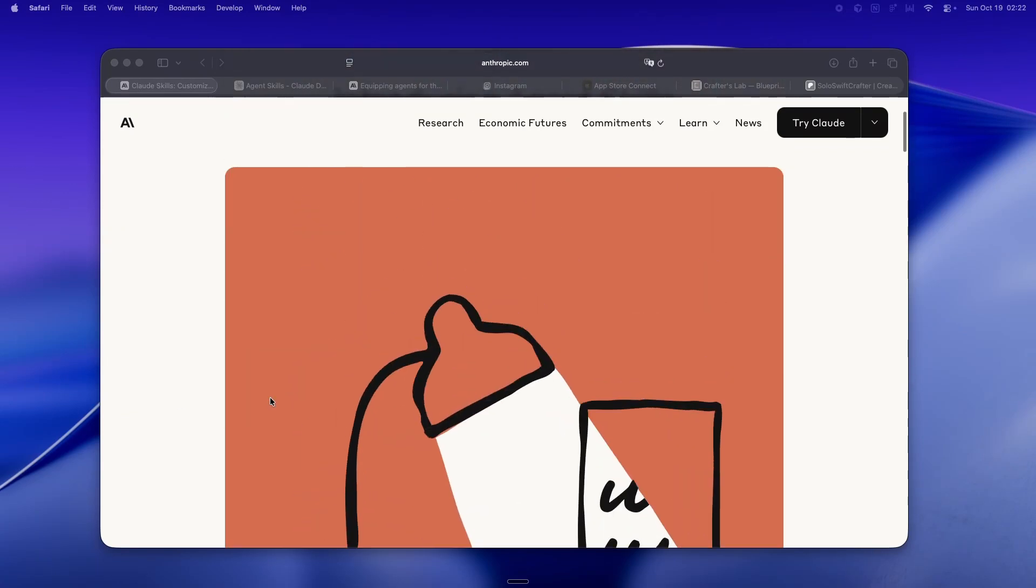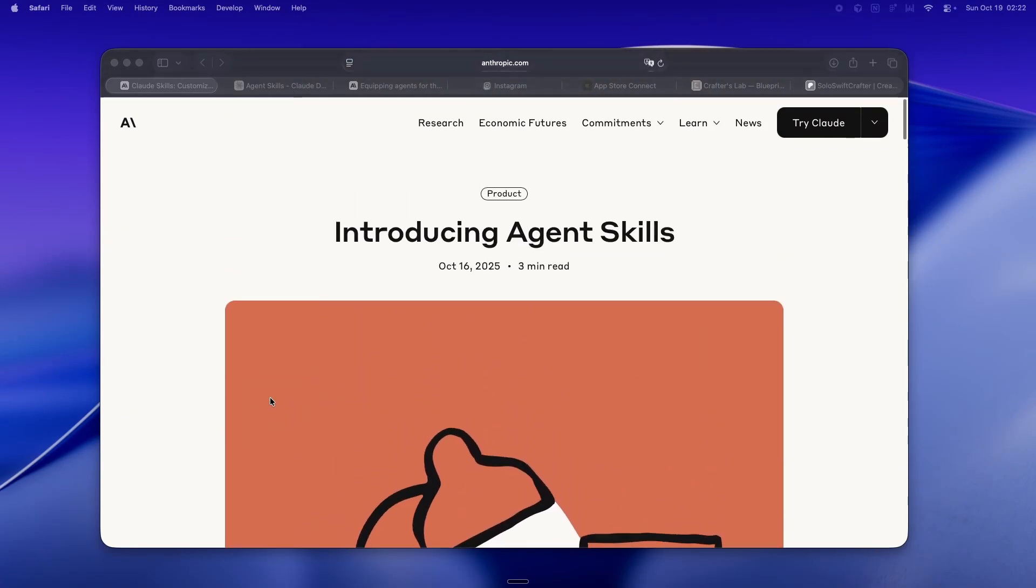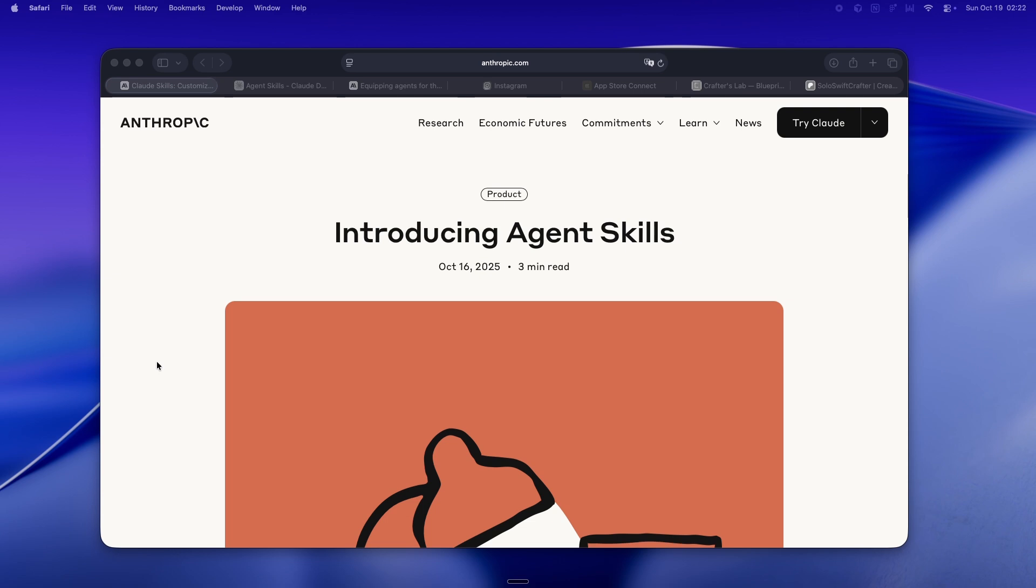So, all right, let's just talk about it. Anthropic dropped Claude Skills, and honestly, it's one of those launches that kind of sneaks up on you.